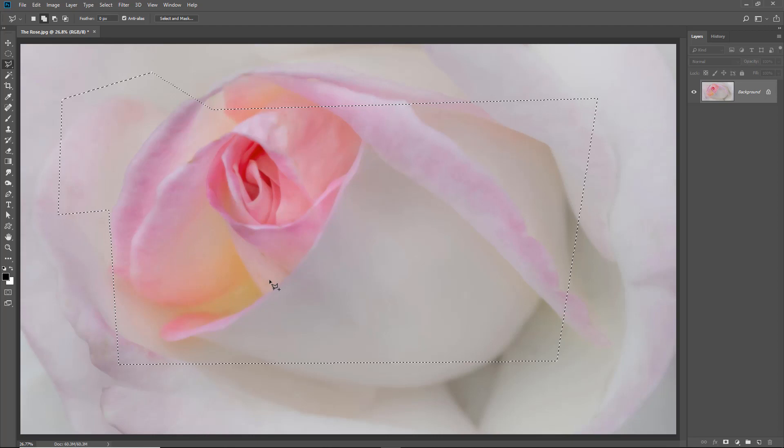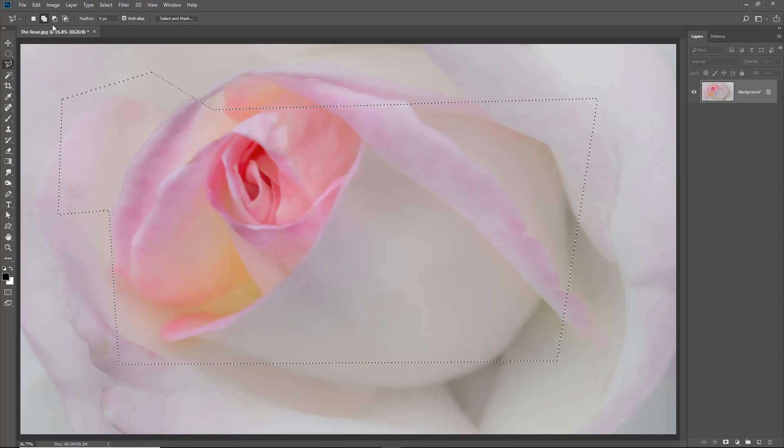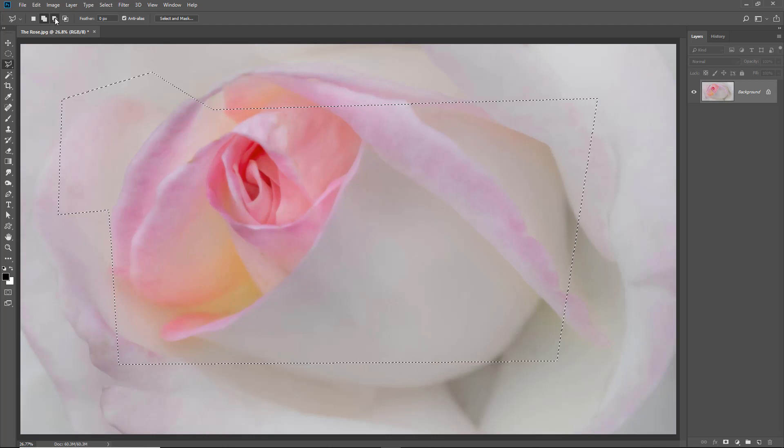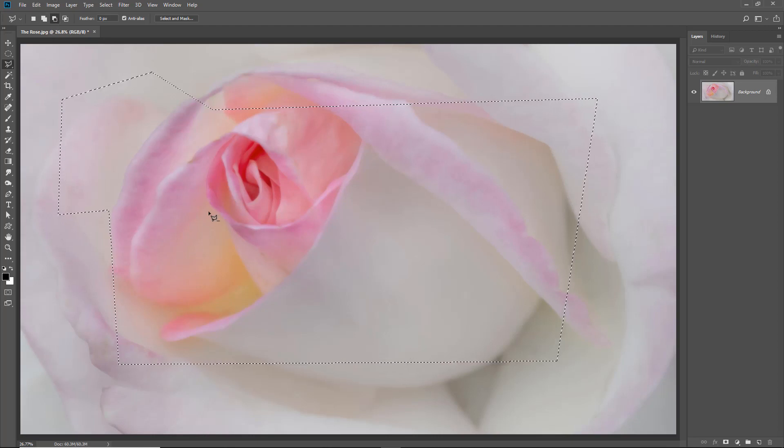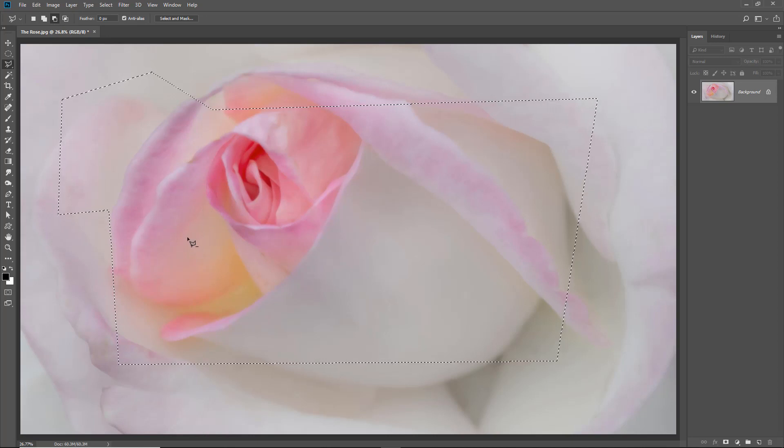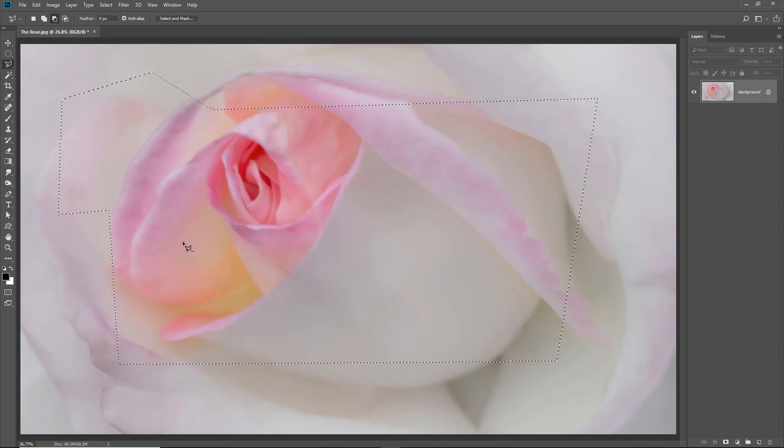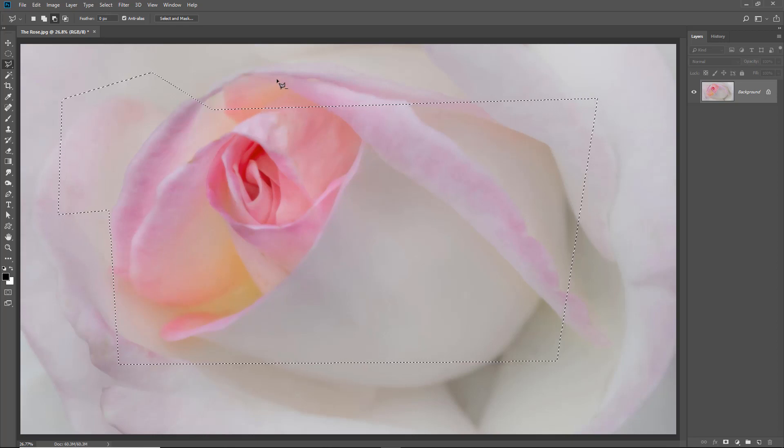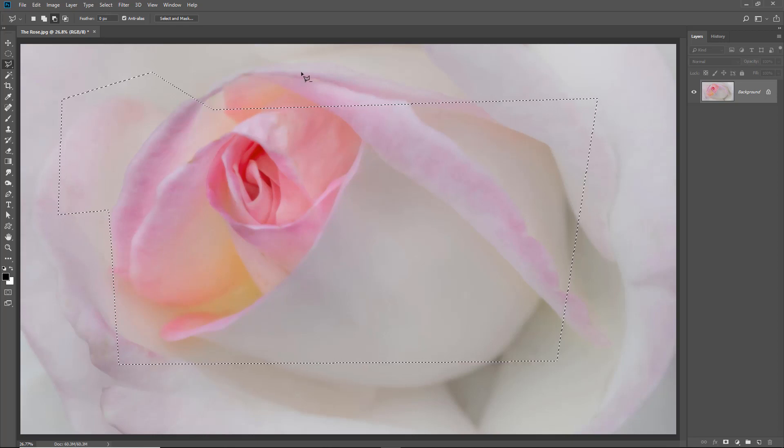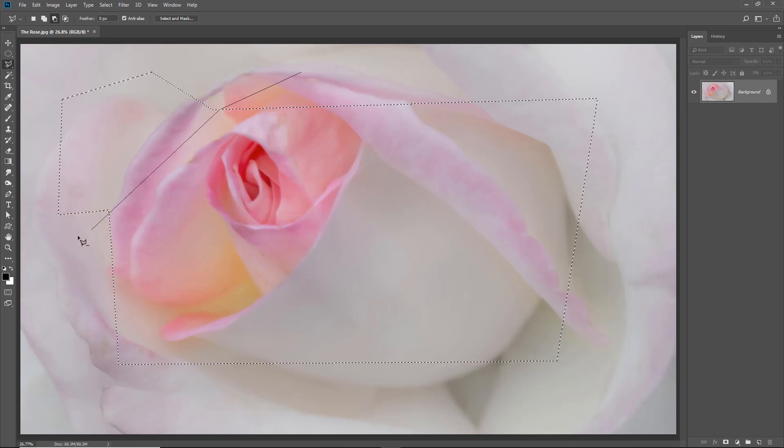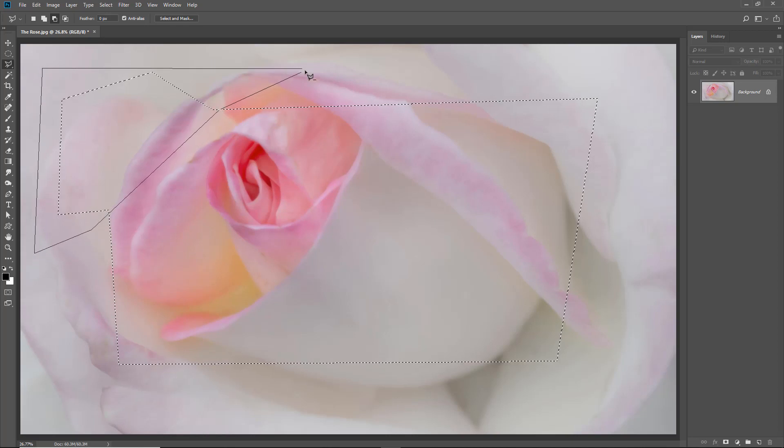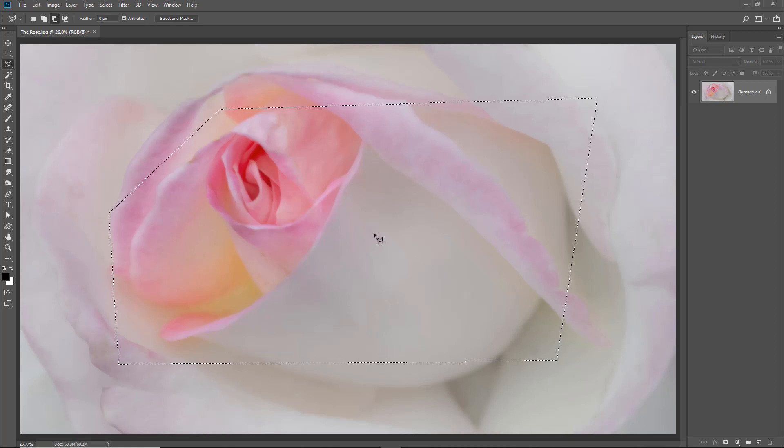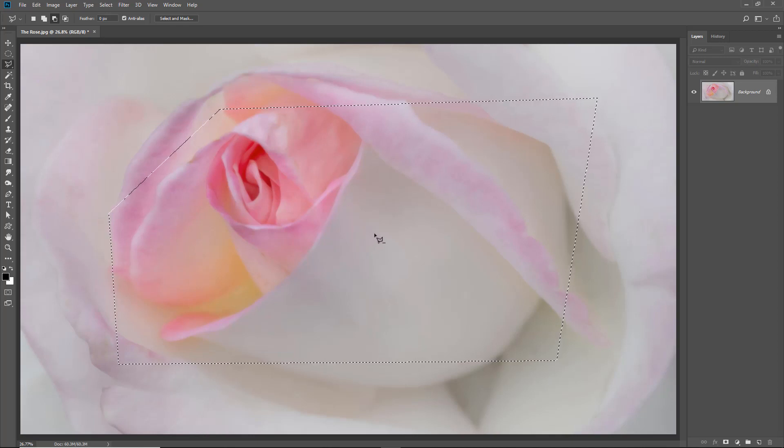It follows that if we move to the next option, this one subtracts from a selection. And now we see a little minus sign alongside the cursor. So here I can actually remove a selection. So I could say, well, I want this bit all removed. And you can see how we can adjust a selection once we've created it.